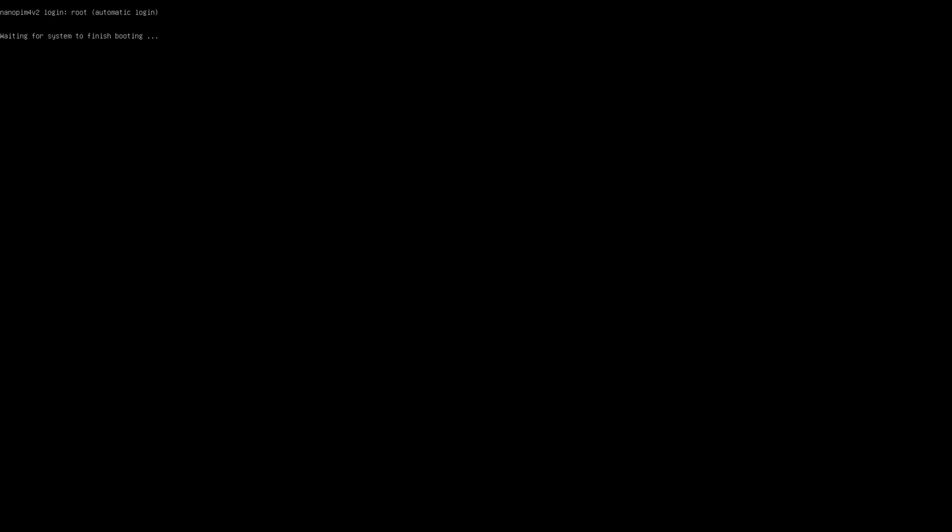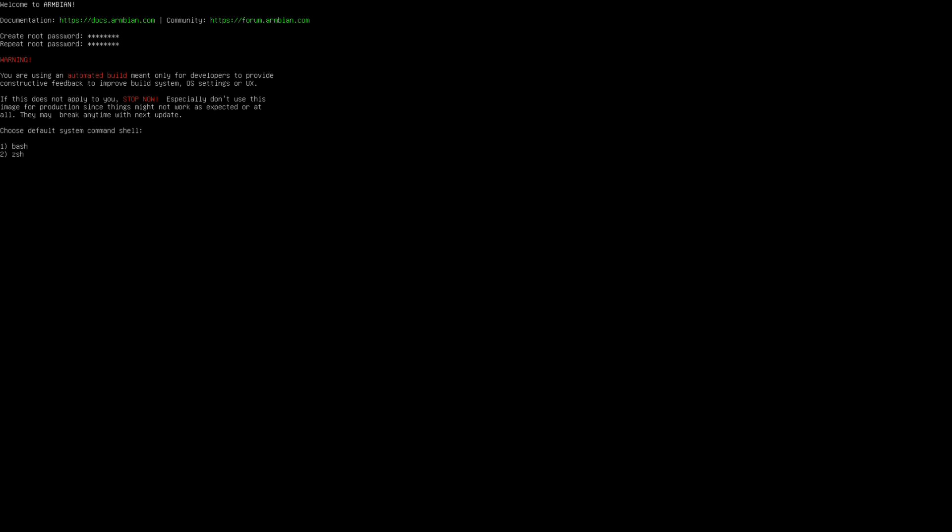Something I like a lot is that the first boot for Armbian has been changed. It looks cleaner now and is better for new users. First we type two times a new password for the root account, then choose what command shell we want. I choose bash. Then your username, two times your password for your user, and your real name.